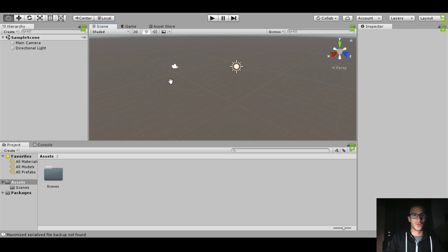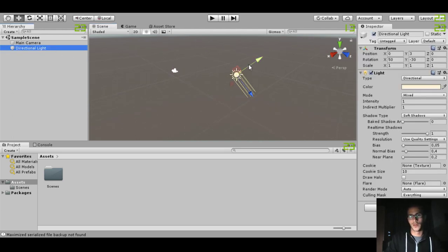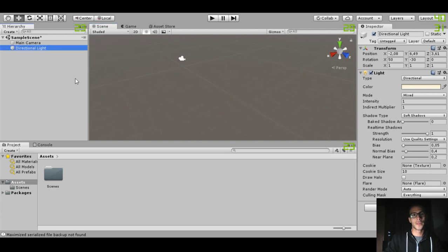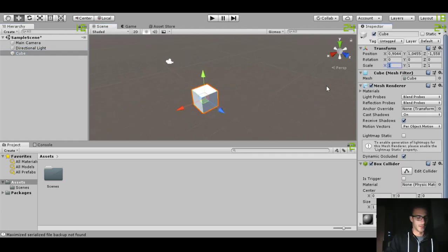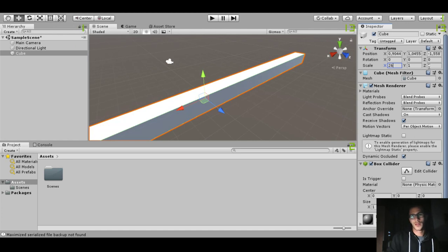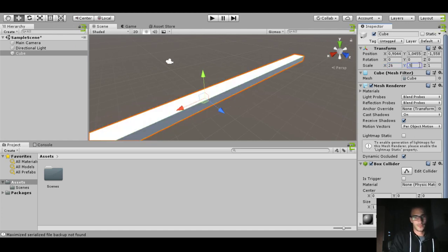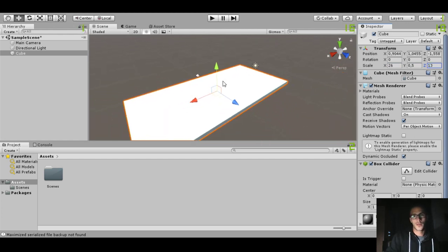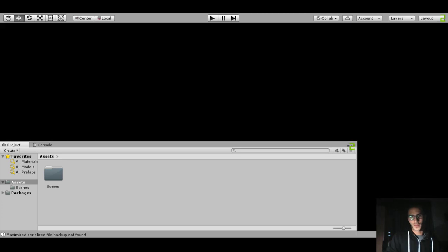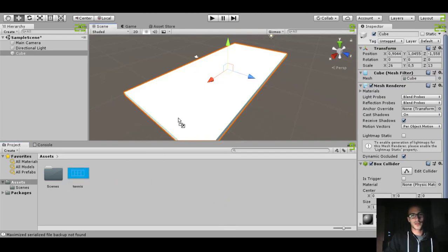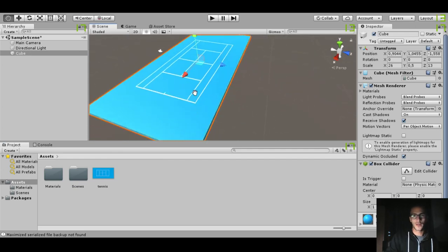We have created a new project and we will start by creating the scene. We notice that we have a directional light we'll use later, so take it out of the way for now. Let's start by creating the court, so 3D Object > Cube. This cube will be on the X: 26, Y: 0.5, Z: 30. I went ahead and created a texture in Paint — nothing too fancy, just the court — and we'll drag and drop it right here on the ground.